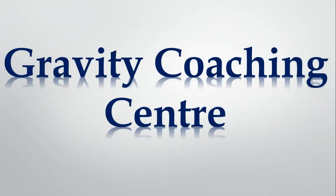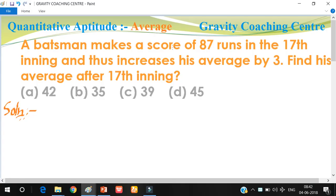Welcome to our channel Gravity Coaching Center. Quantitative aptitude topic: average. A batsman makes a score of 87 runs in the 17th inning and thus increases his average by 3. Find his average after 17 innings. The average after the 17th innings is 3 more than the average before it. The batsman scored 87 runs in the 17th innings.